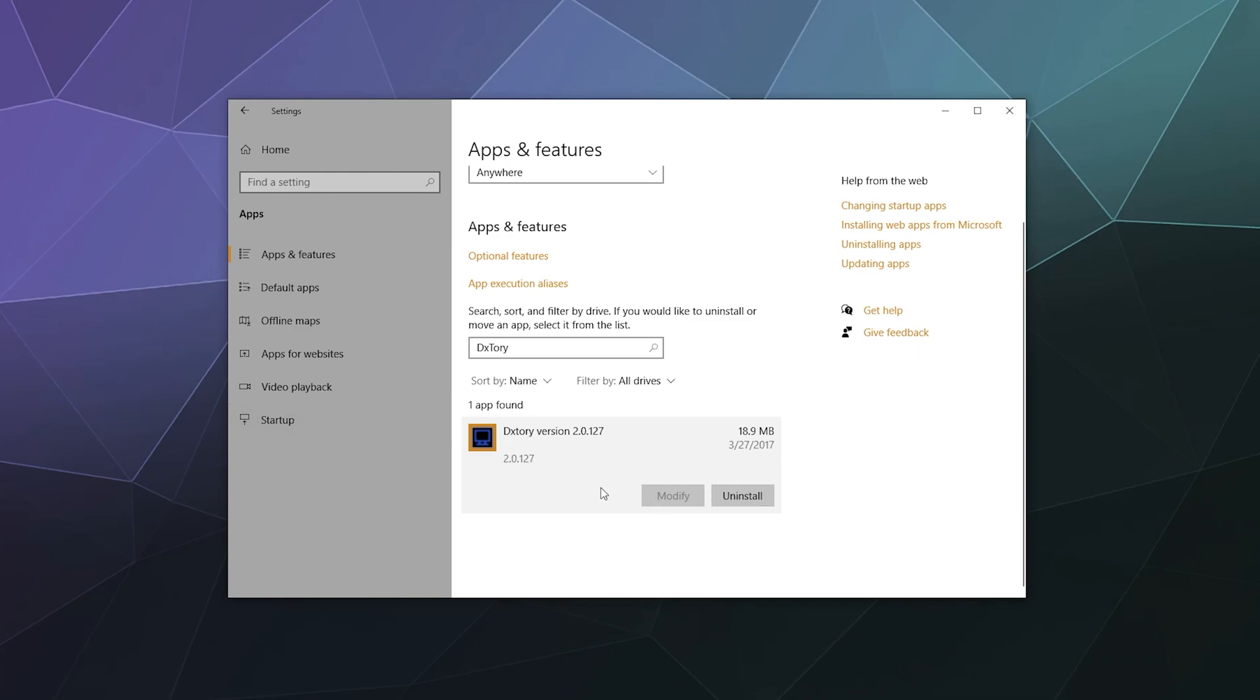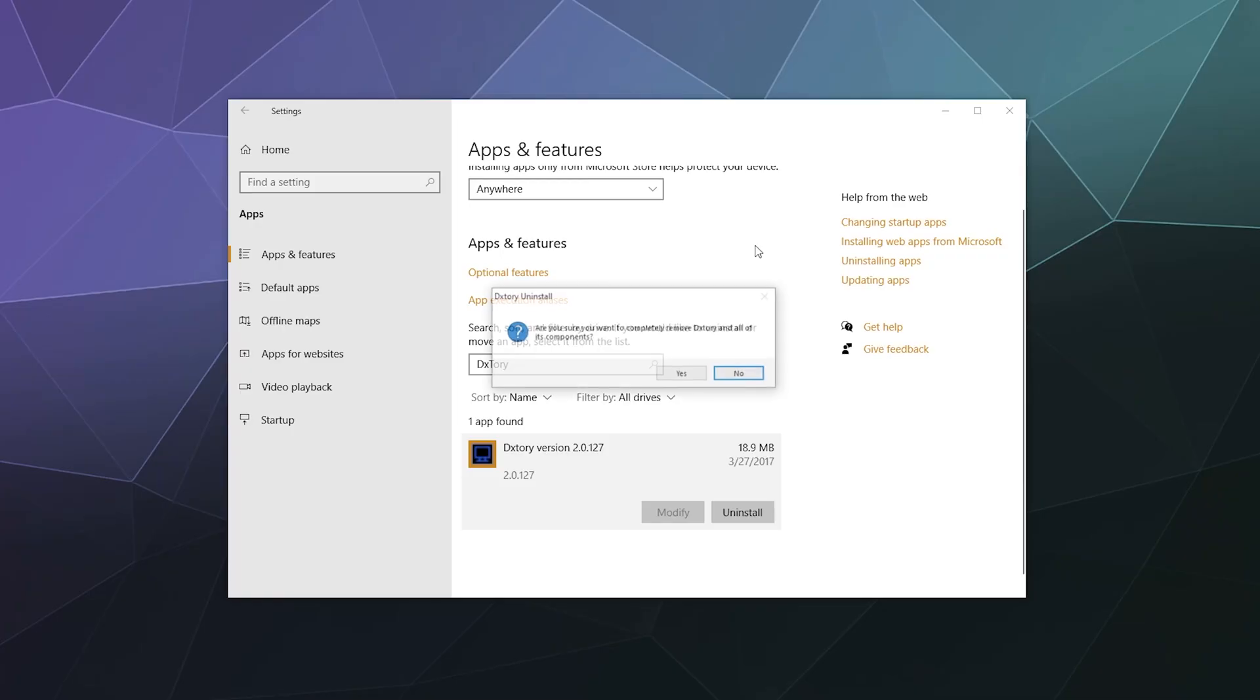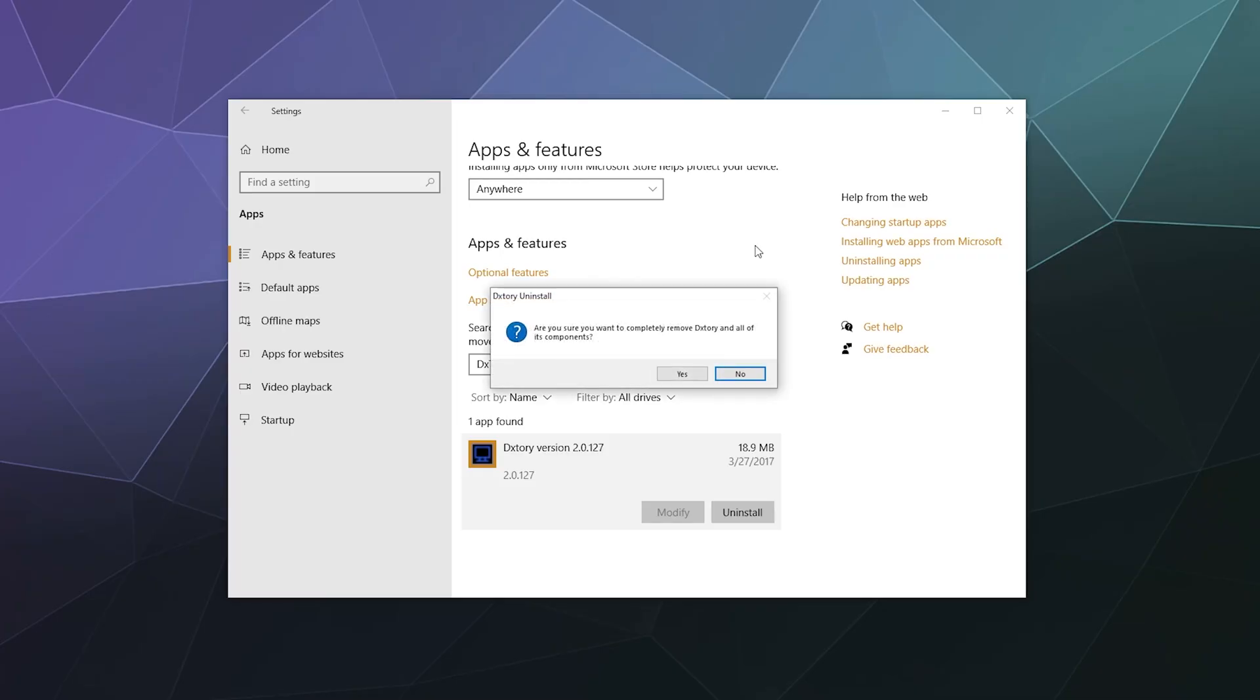It shows me the version and when it was installed, then asks if I want to modify it—where you can change some install settings depending on the program—or uninstall. I'm going to click uninstall, which will use its built-in wizard. A popup will ask if you want to allow it to make changes to your computer; just say yes.